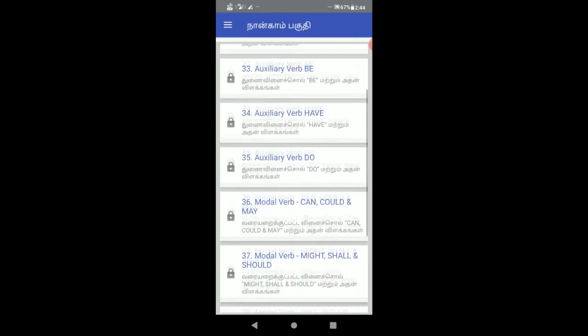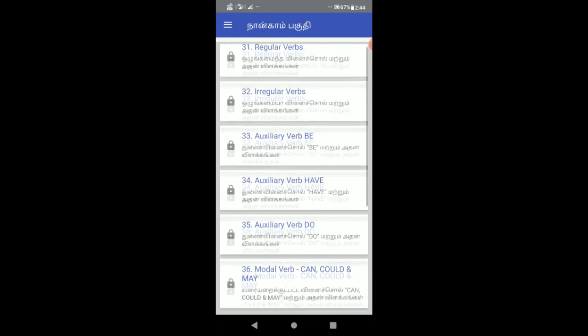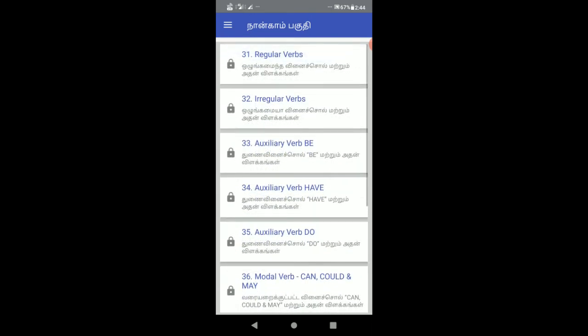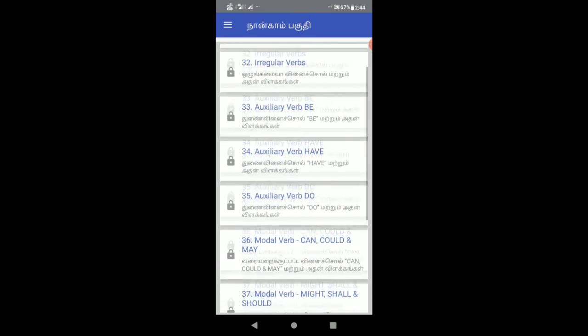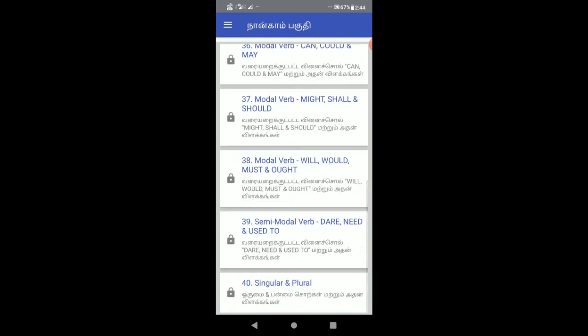If you look at regular verbs, irregular verbs, and auxiliary verbs, you can learn all of them explained in Tamil.